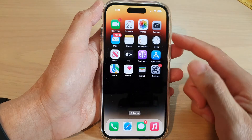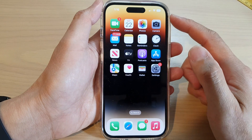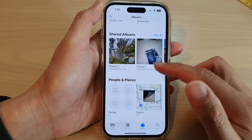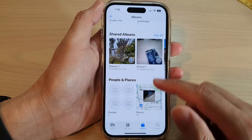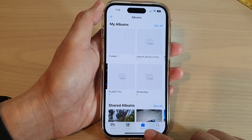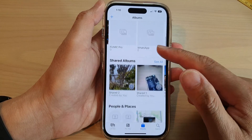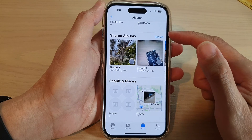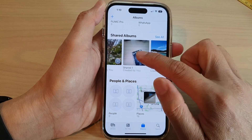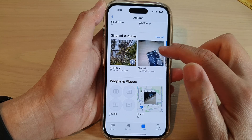On the home screen, tap on Photos. In Photos, tap on the Albums tab at the bottom. Then swipe up to go down to the Shared Albums section and open up a shared album.